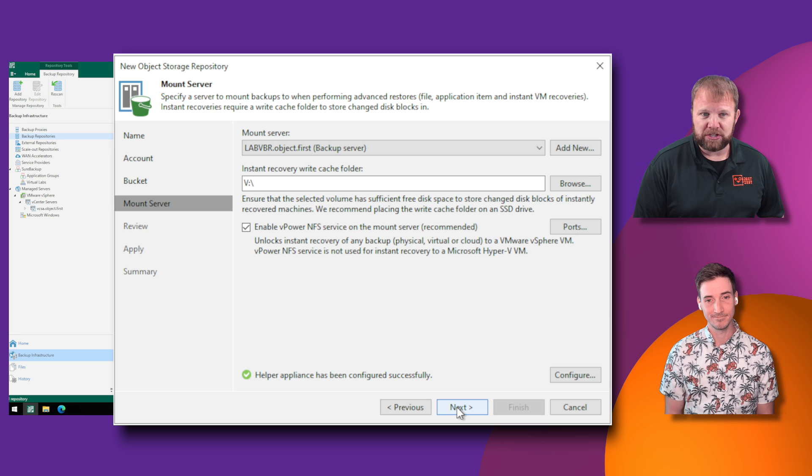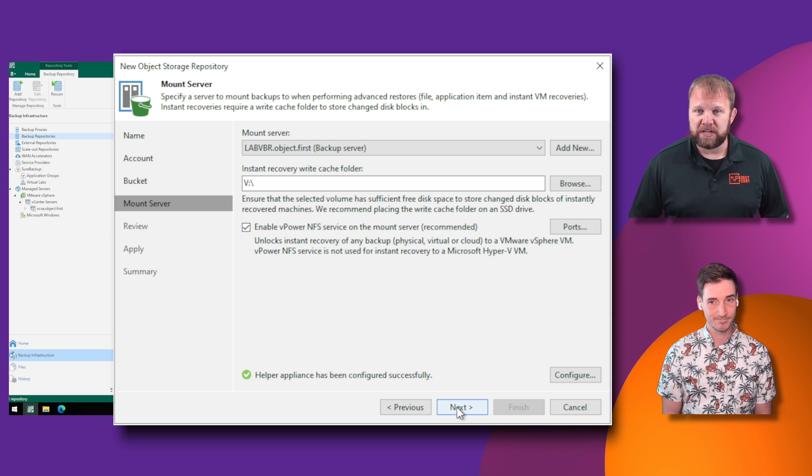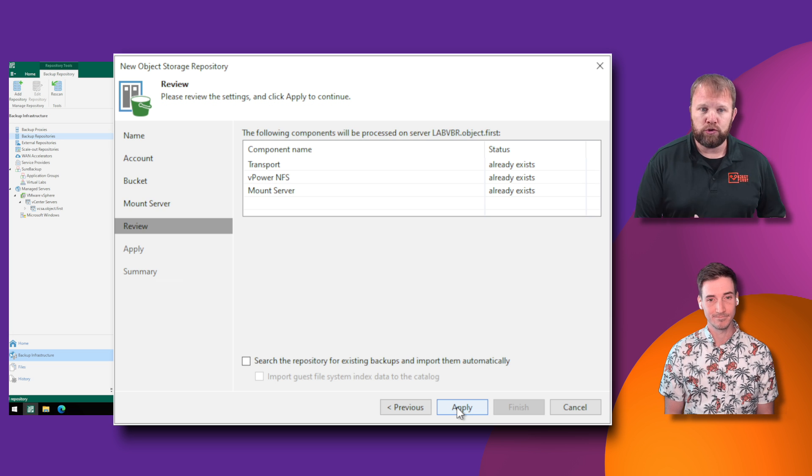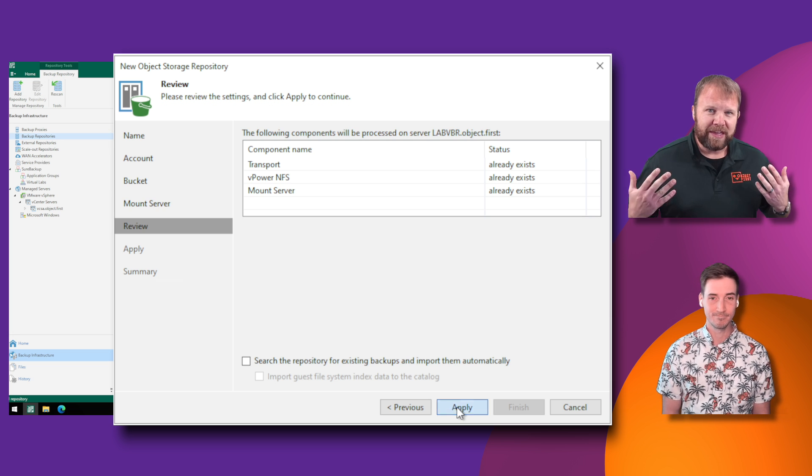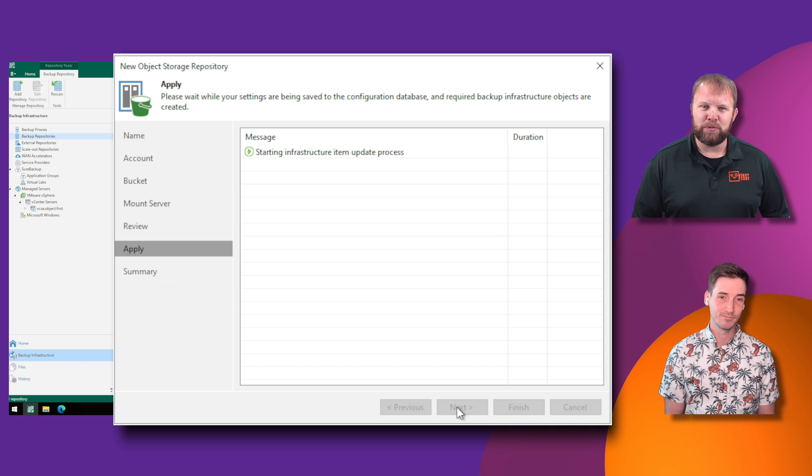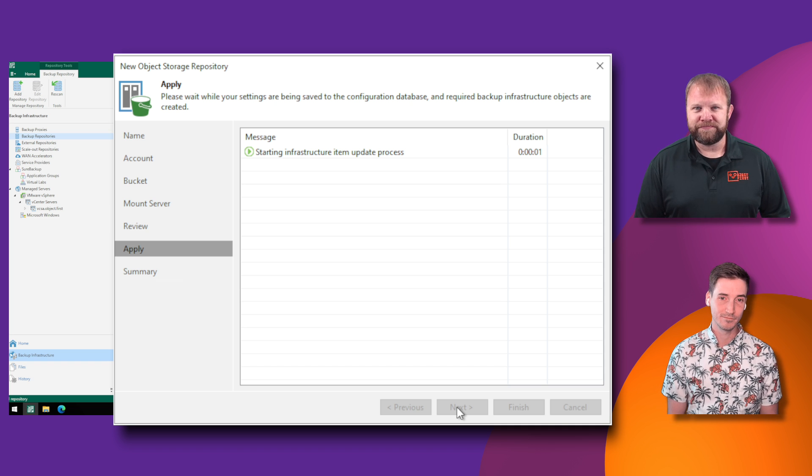And then once you've indicated that you're done with this wizard and you're ready to add this into Veeam, it's really just a few steps to add Ootbi into the Veeam ecosystem. And then you're ready to start creating your immutable backups.